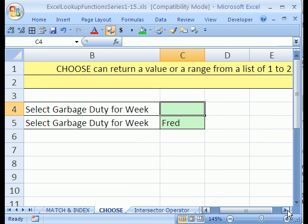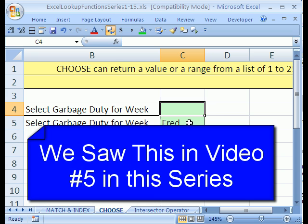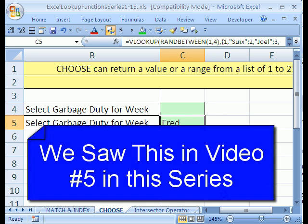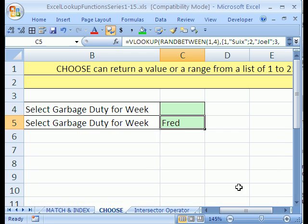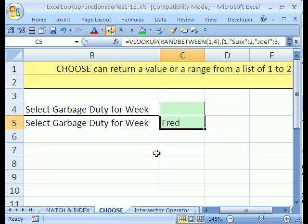Now we're going to see how to use Choose. I want to compare it to something we did earlier in one of our earlier functions videos. I'm going to click in this cell here, and our goal was to select from a list of employees to take out the garbage for the week. What I wanted to be able to do is hit the F9 key and have a different employee's name come up each week.